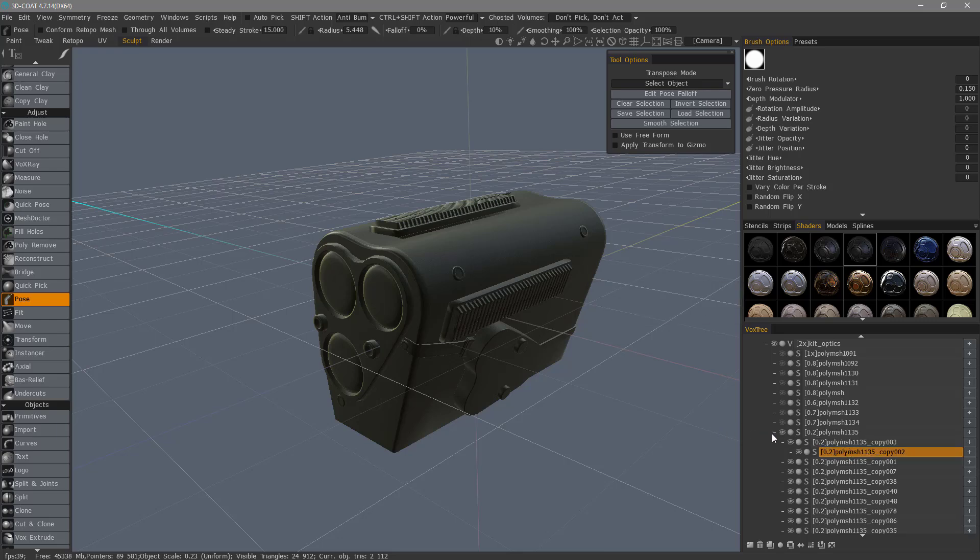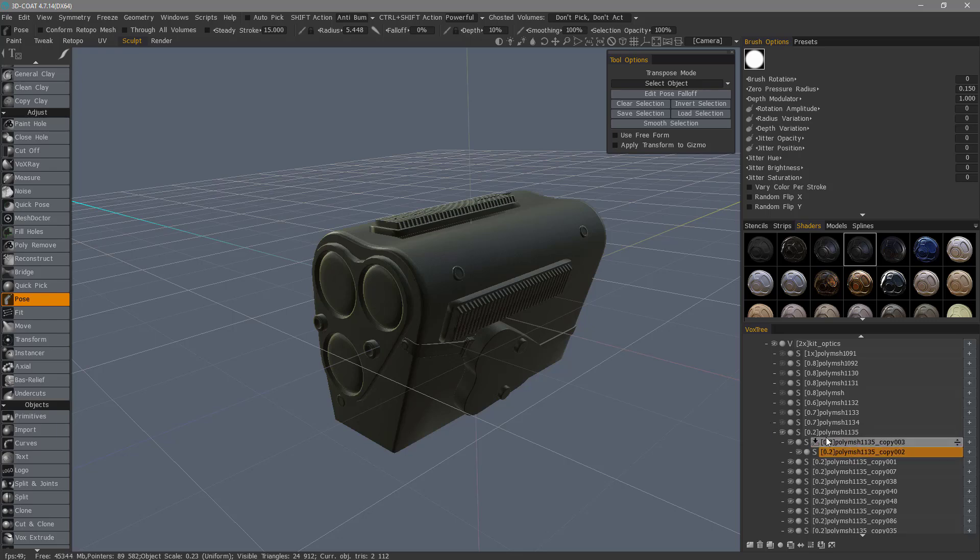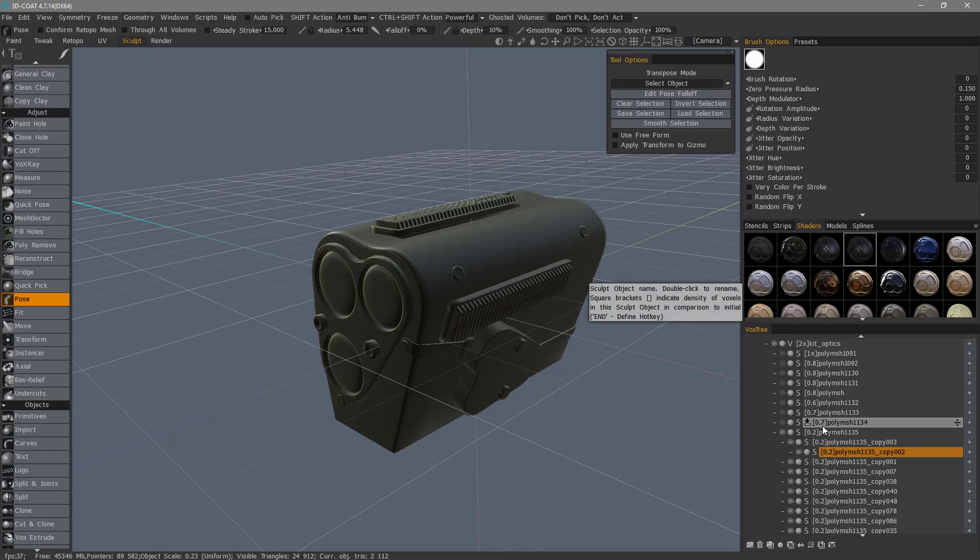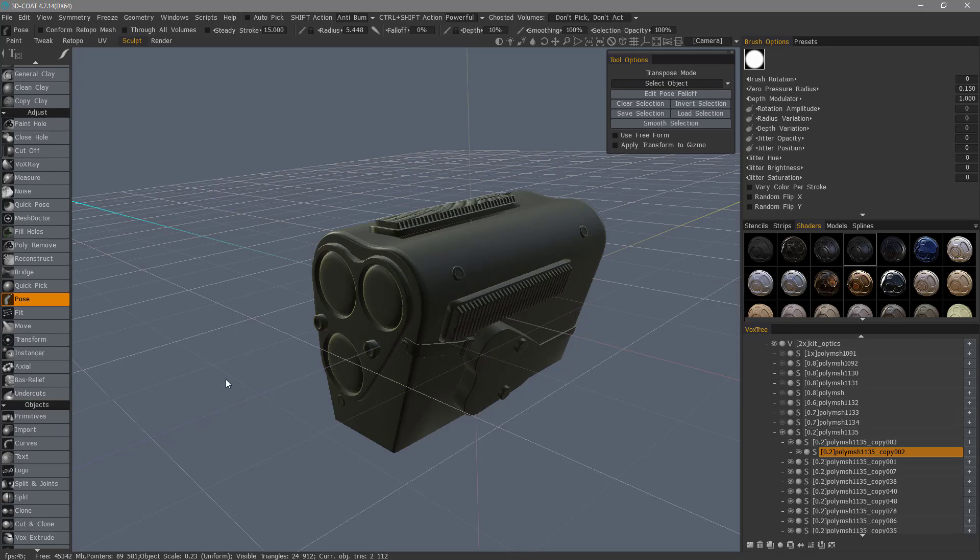Okay, so that's a quick look at working with separated parts, whether you want 3D Coat to go ahead and separate them for you or whether you want to leave them intact and just manipulate them individually while you leave them on the same layer. Okay, so I hope that helps. Thank you for watching. We'll see you next time.